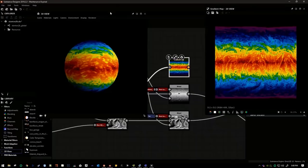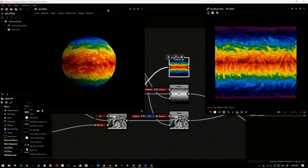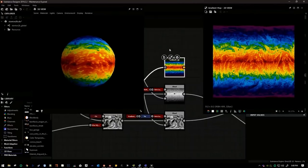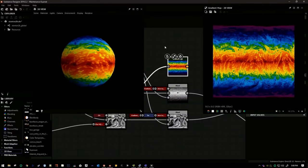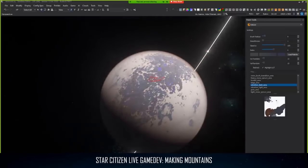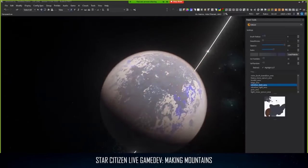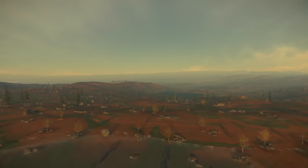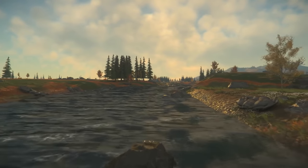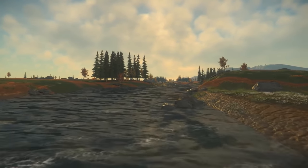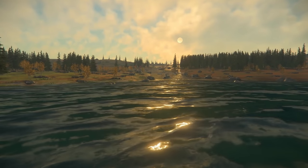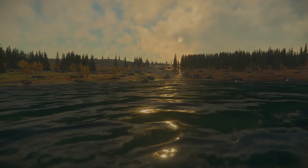This would need to be joined by another key step, which is creating a full planetary water body creation system, like a height map editor but for the liquids on the planet. While the water we've seen in-game and here at CitizenCon is not the best out there, it's not bad for a space sim, and will continue to improve over time.